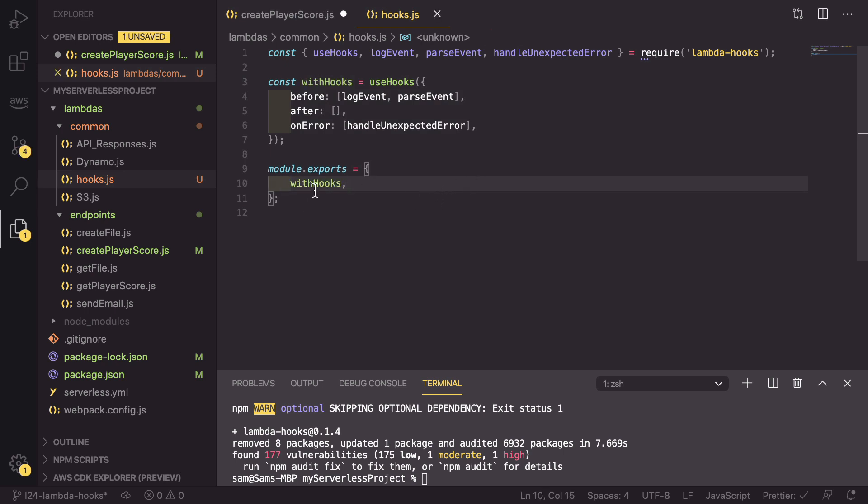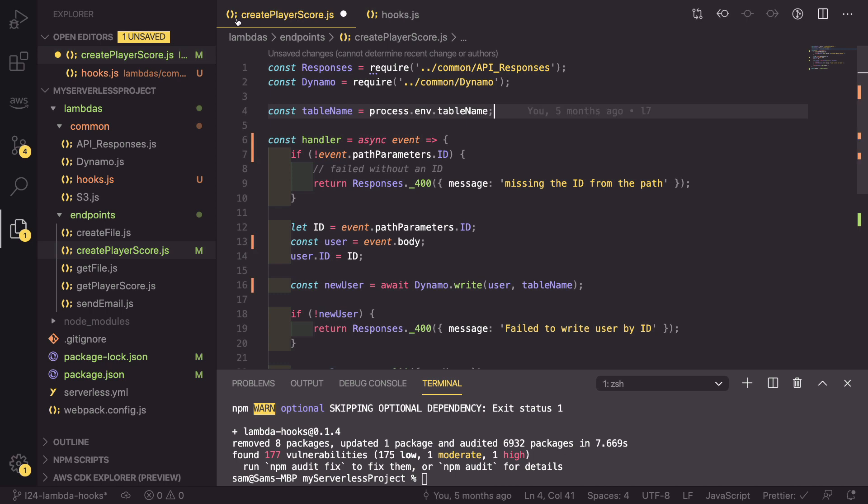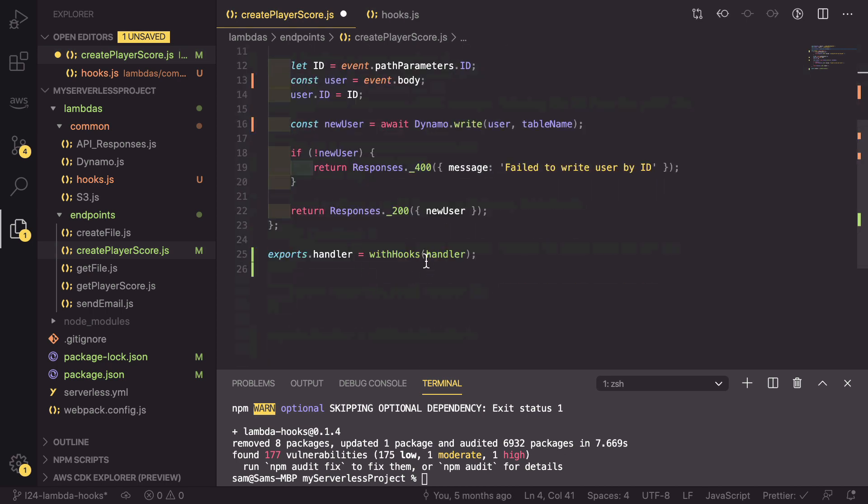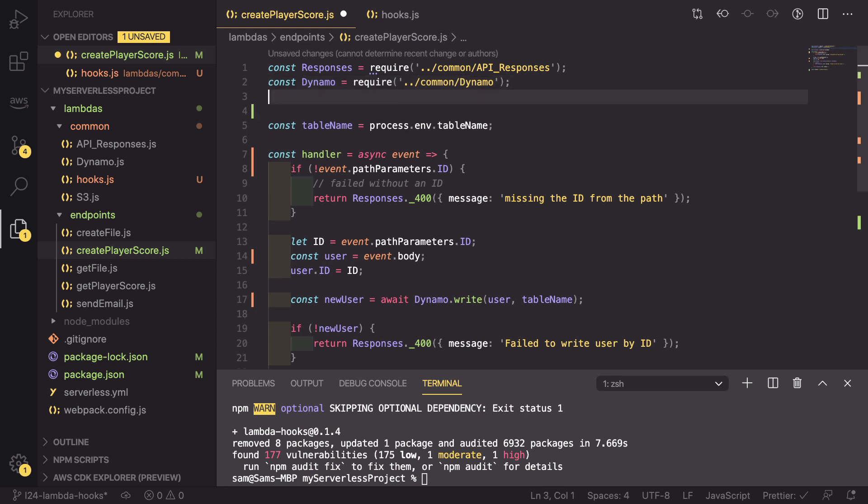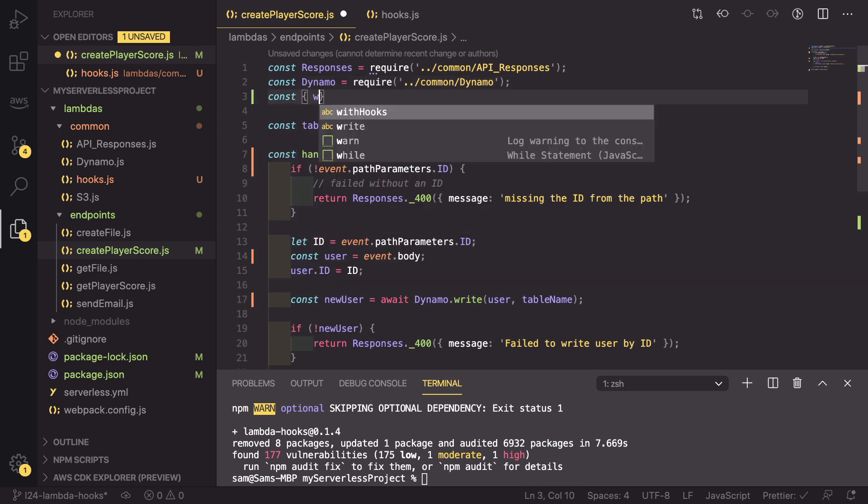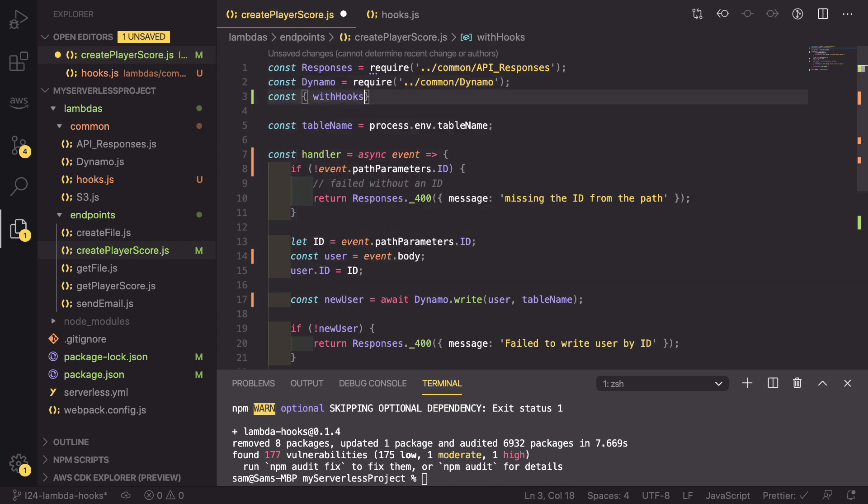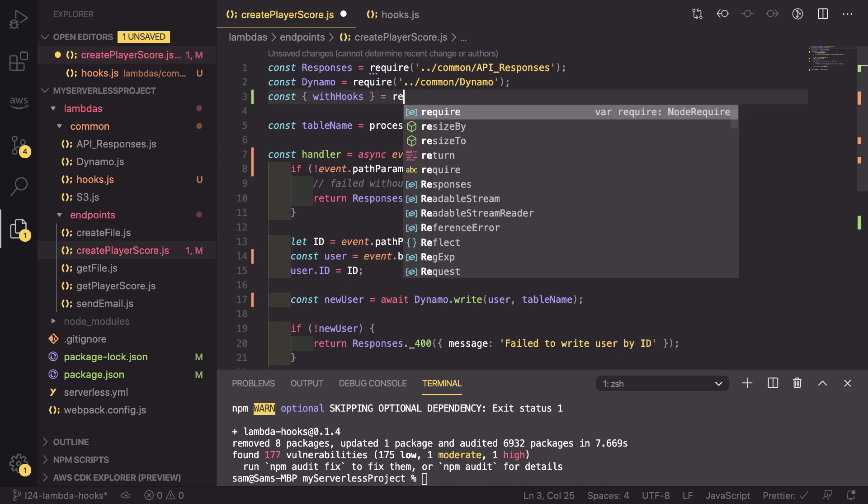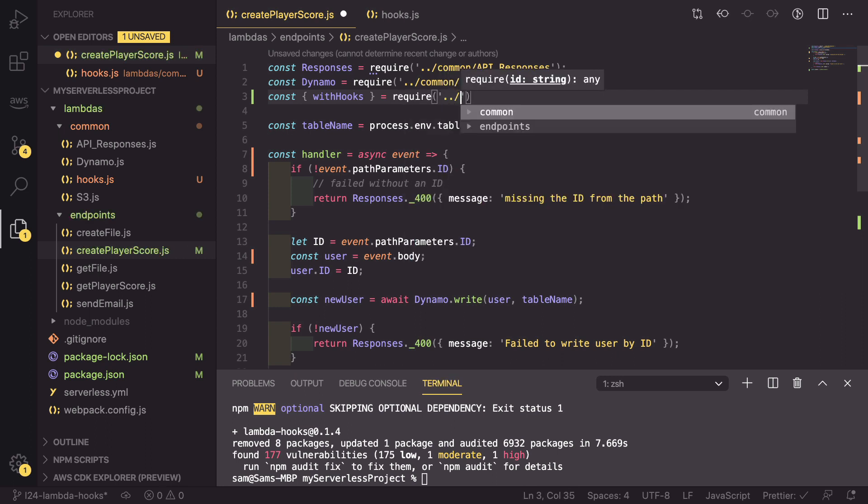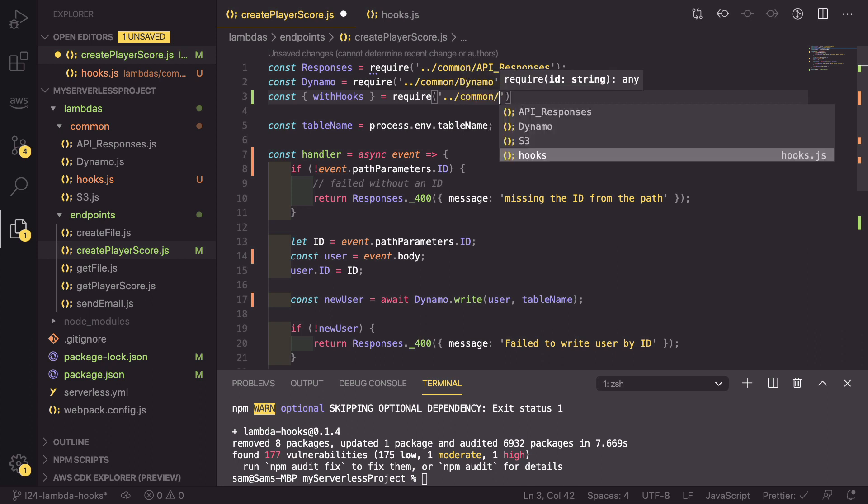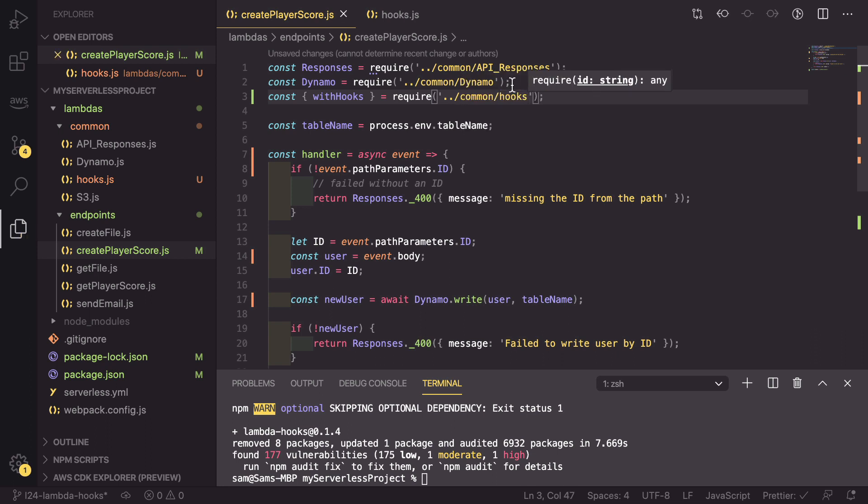What this means is we can now go back into our create player score. And at the bottom, withHooks is not defined. But we can say that const withHooks equals require ../common/hooks.